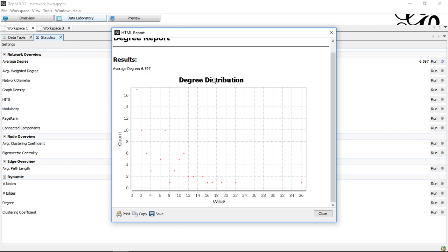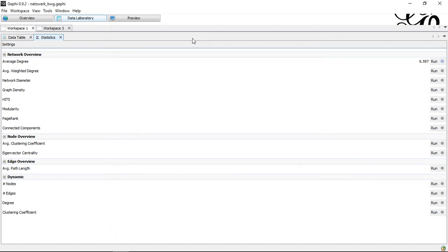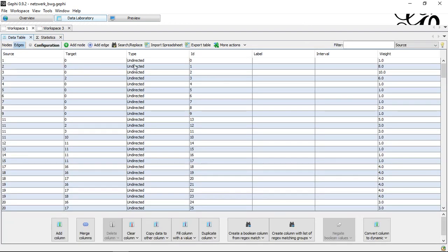So here we also only see the degree distribution, because, as I said, this is an undirected network. So here we can only calculate the degree centrality.